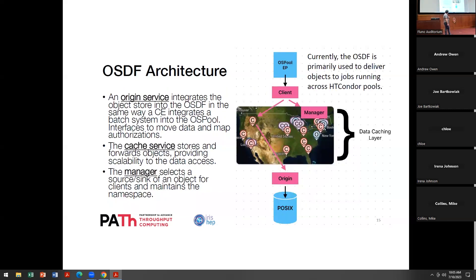I'm going to skip over the OSDF details other than to point out that this is a growing place within our production services. Compared to a couple years ago, we're really starting to fill in the maps within the US and making it so we can scalably distribute data out.